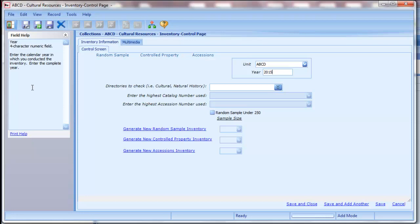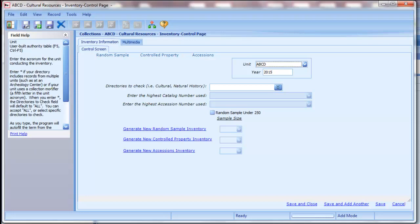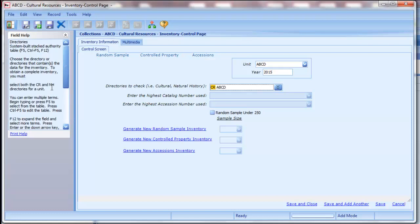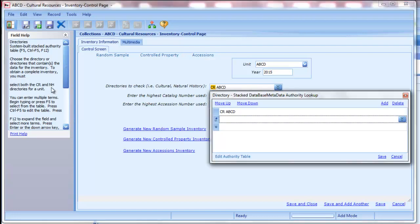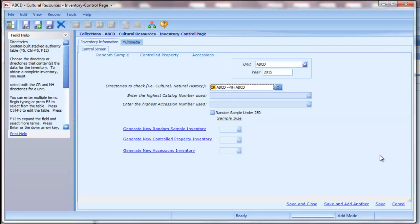Note how the field help explains what type of data to enter into each field. For NPS, the field help for the unit field includes special instructions for archaeology centers and parks that use a fifth letter in their acronym. Tab to the directories to check field. Enter CR and your unit acronym. If you have both cultural resources and natural history collections, press F12 to expand the field to add another directory. Type NH and your unit acronym to add that directory. Click Save to close the directories to check field. If you have additional directories that should be included, press F12 to expand the field and add them. Most units will only include their main cultural resources and natural history directories — those with the unit acronym.